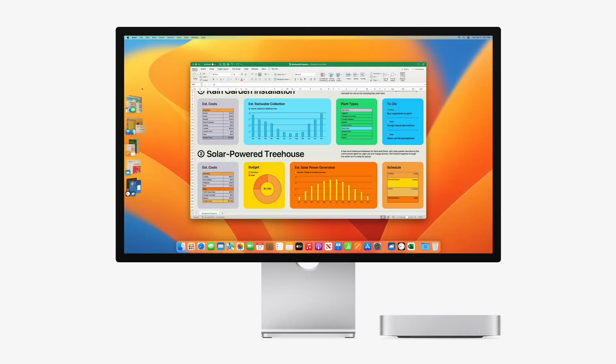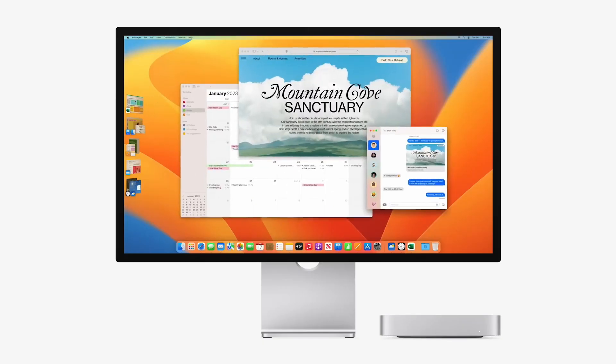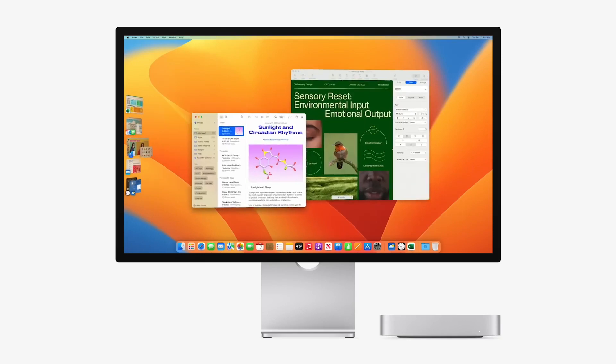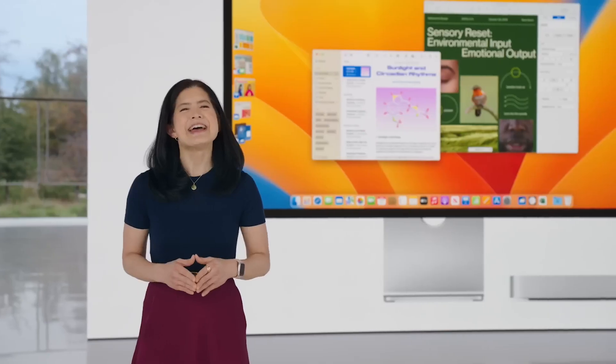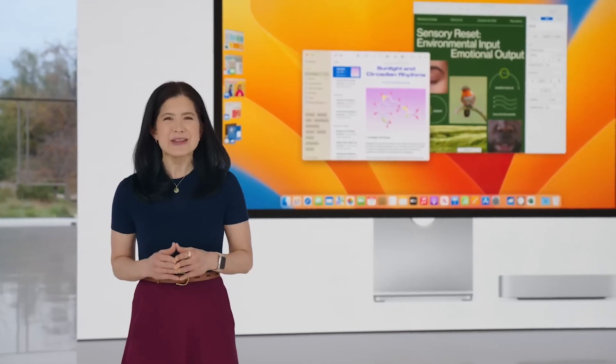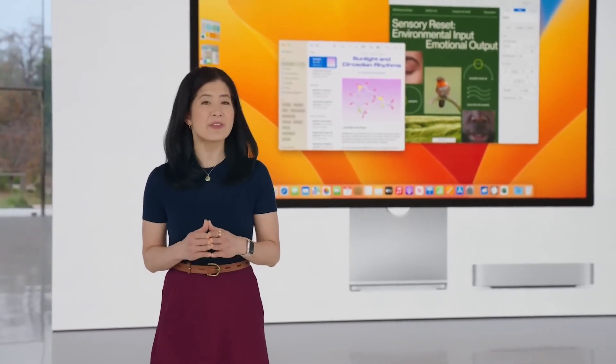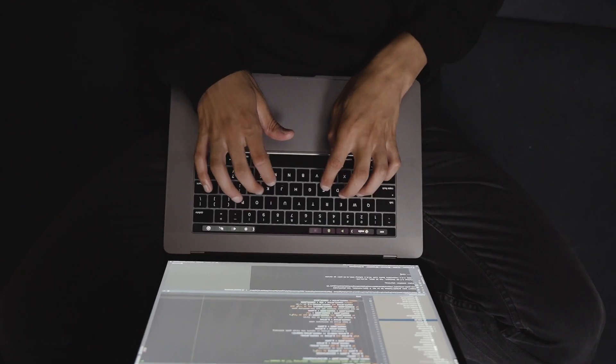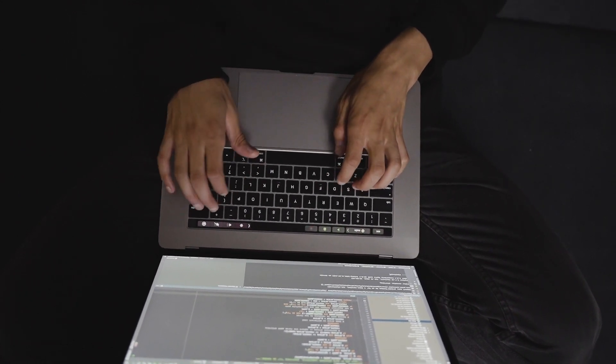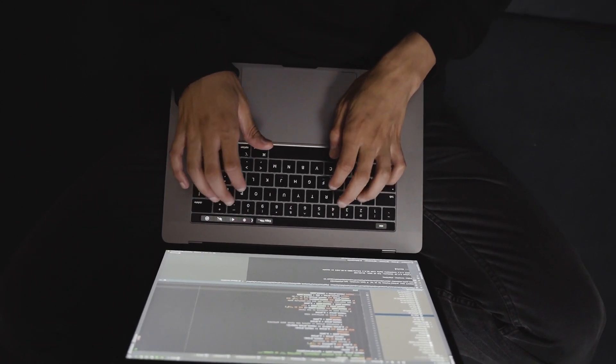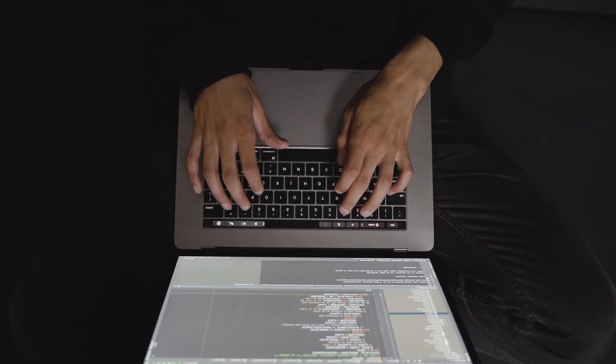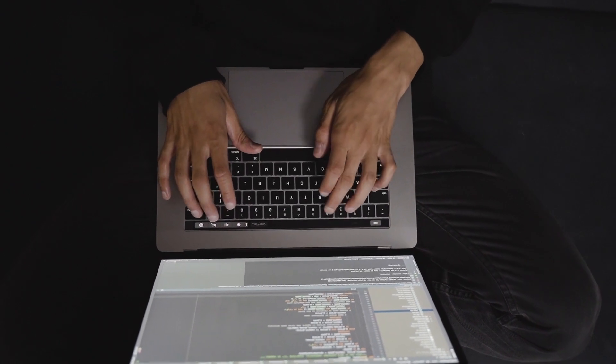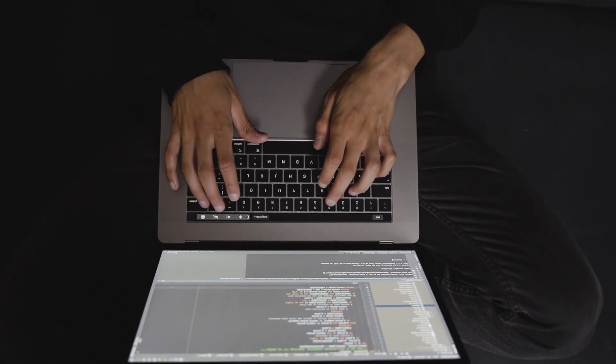You may be wondering if this level of efficiency isn't also possible with the model that has the base M2 chip. The truth is that I don't know because this channel is small and I don't have enough budget to buy so many machines. But what I do know is that this machine with M2 Pro does not disappoint in this regard.